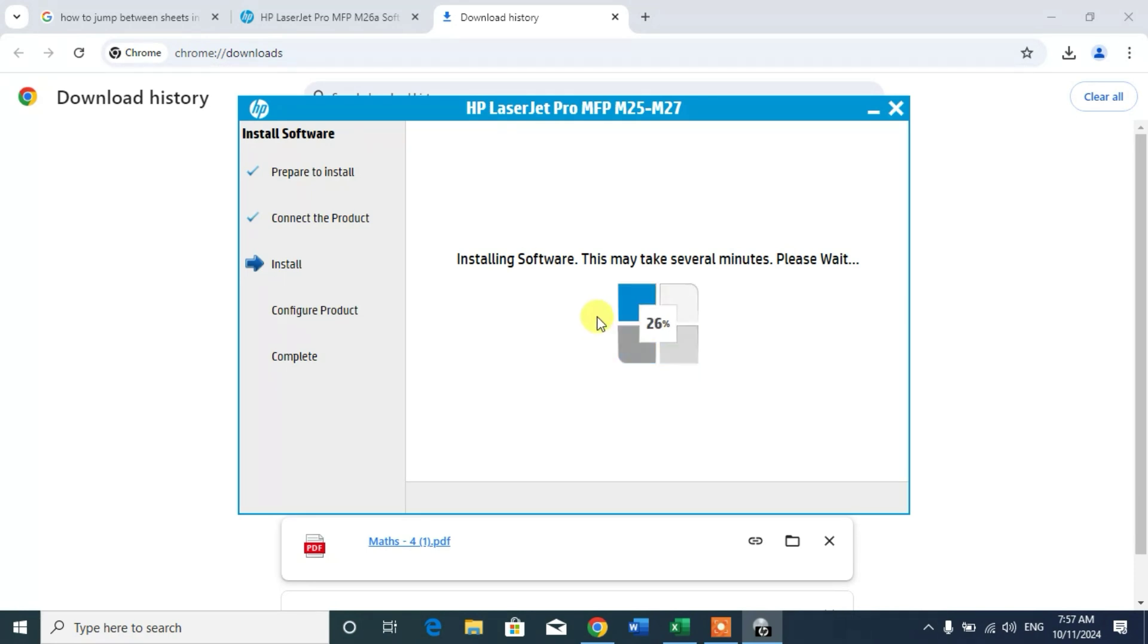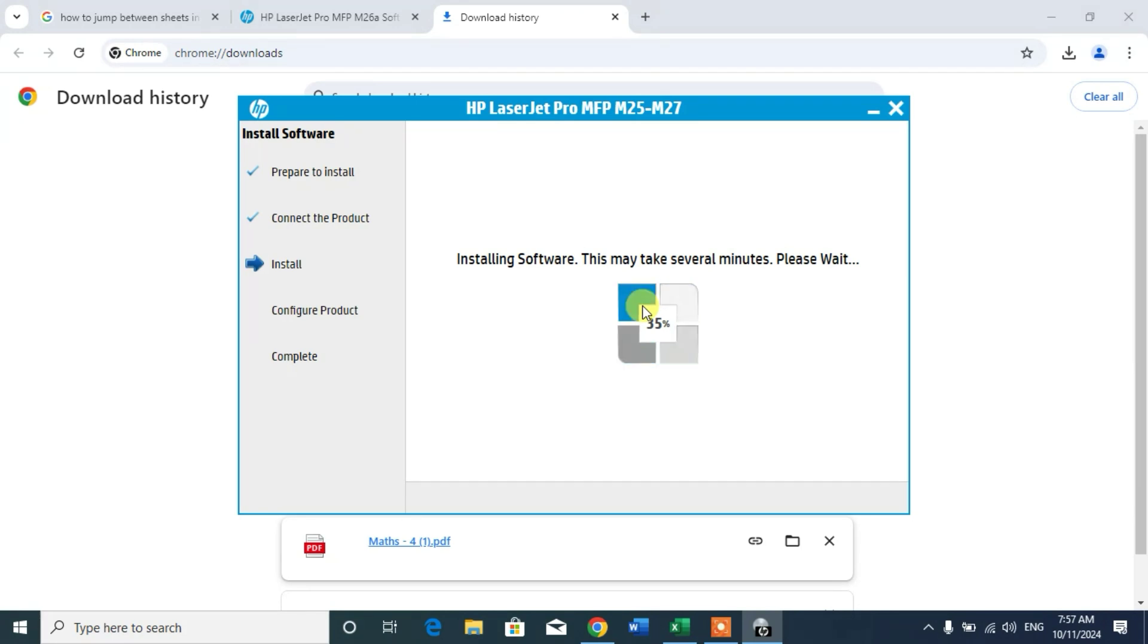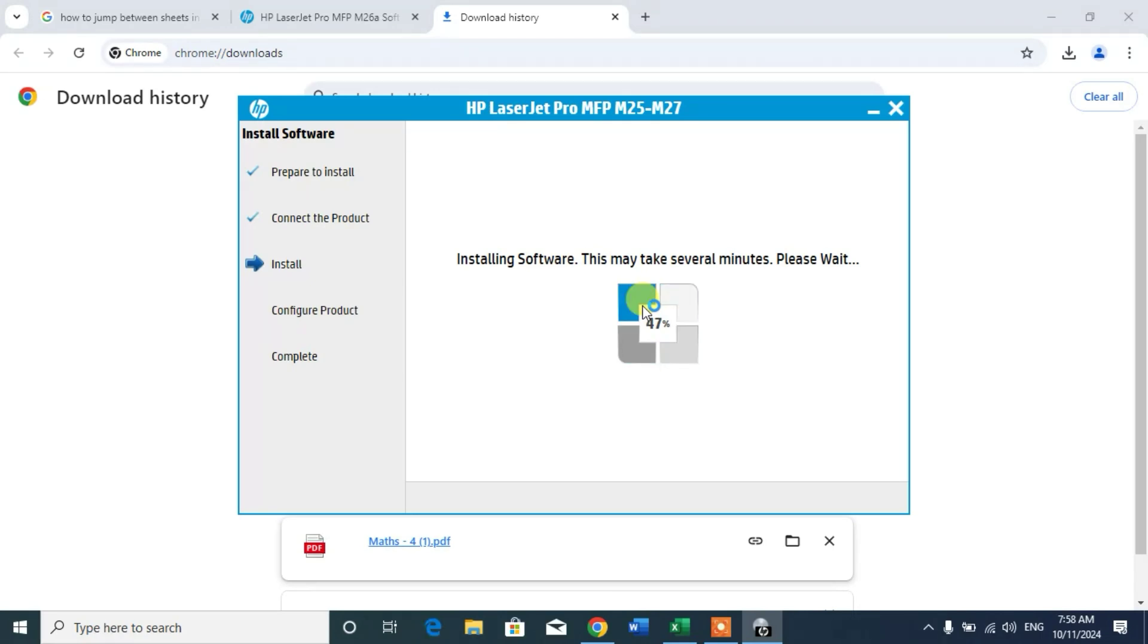Now it is installing software. So it will take some time, so wait for this to complete. It will help you to download and install LaserJet Pro MFP M25 to M27. Anyone between M25 to M27 you can download and install by this method.